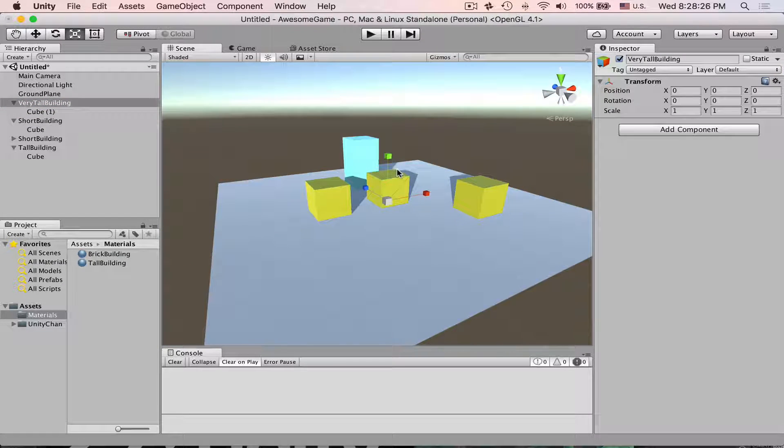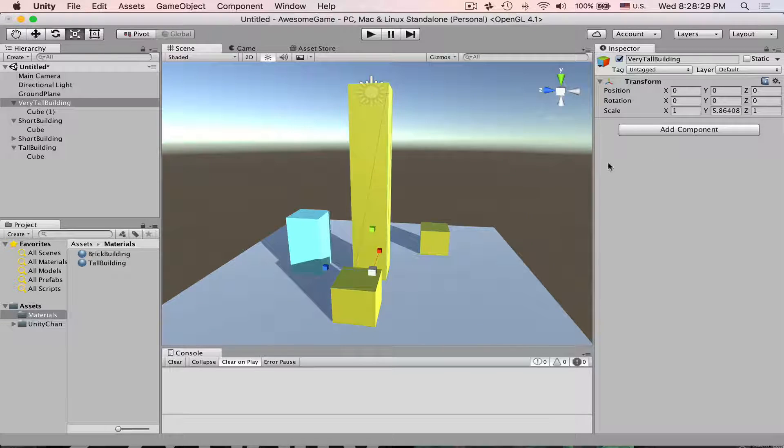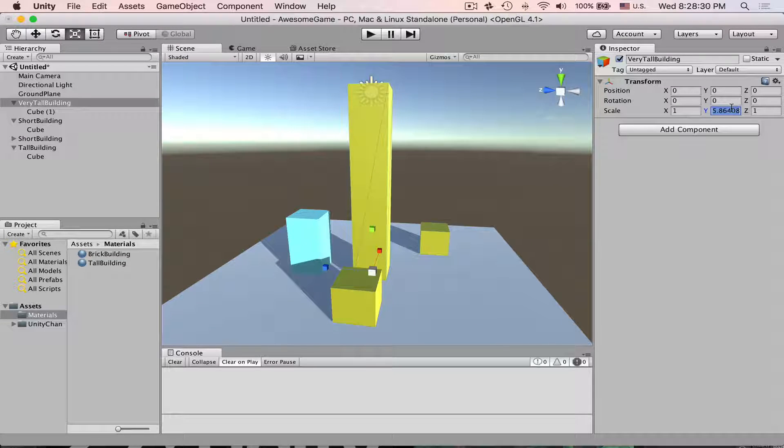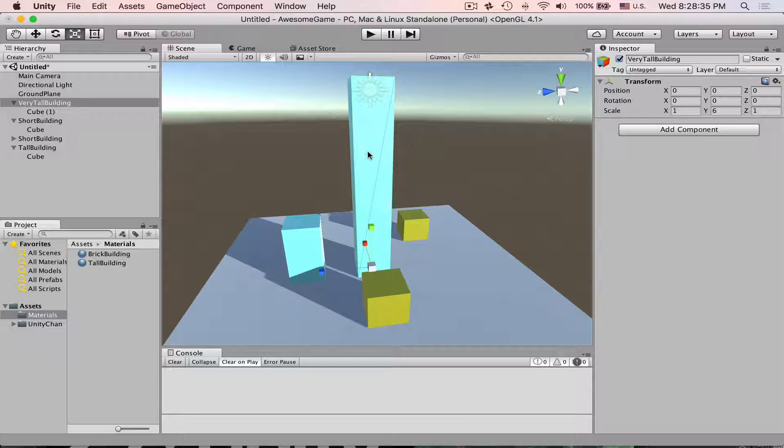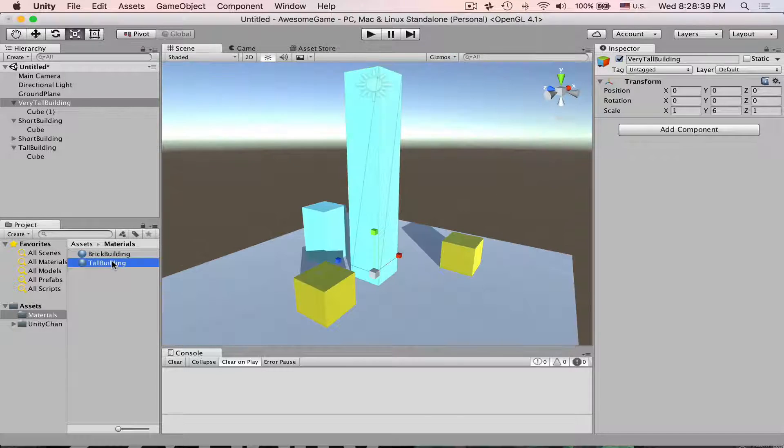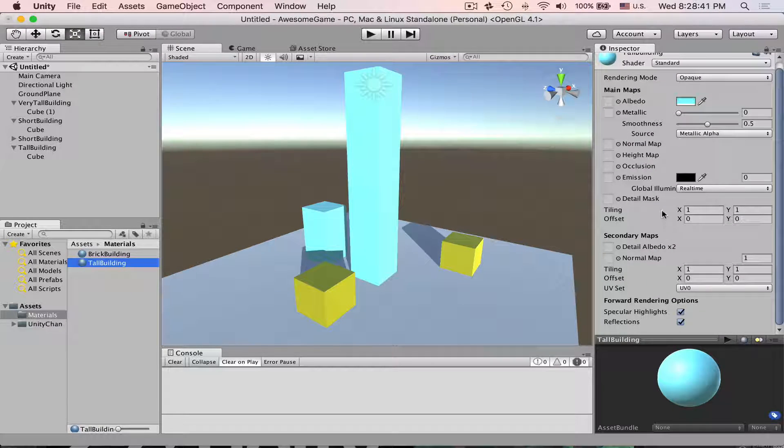Now you can give it a really big scale. Let's say 6 and let's assign tall building material here. Now we are ready to continue.